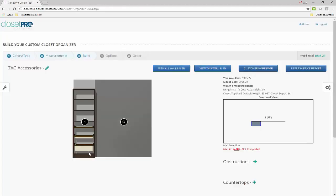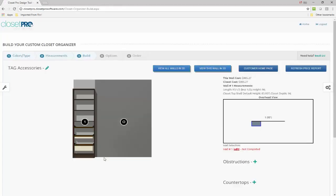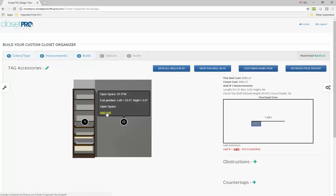So if I save this, you see it comes back, pops it right in there. And I can go ahead and add another one.